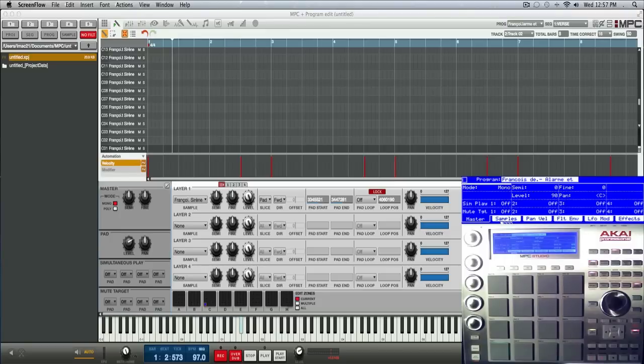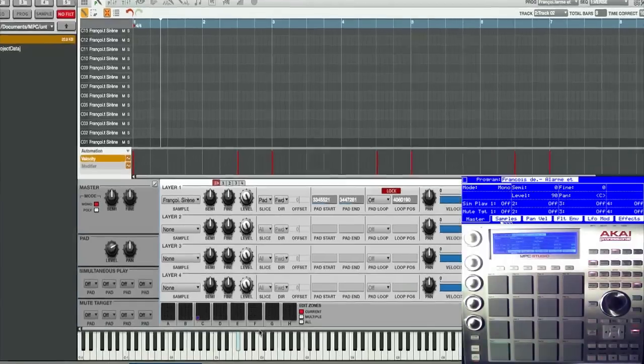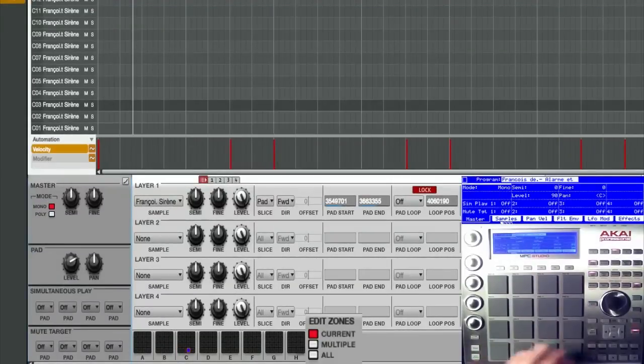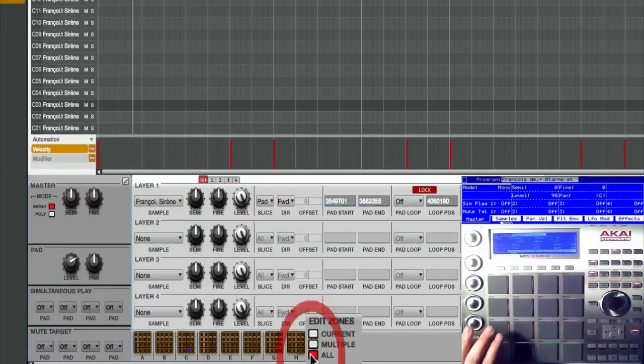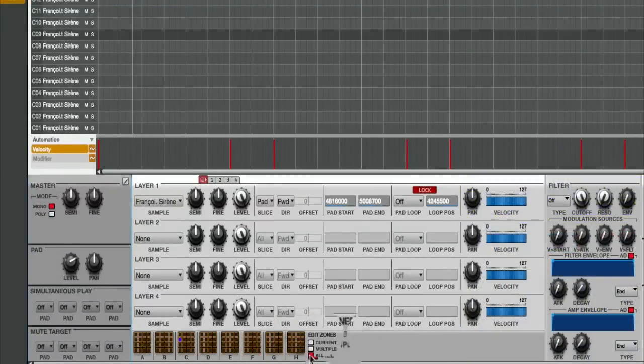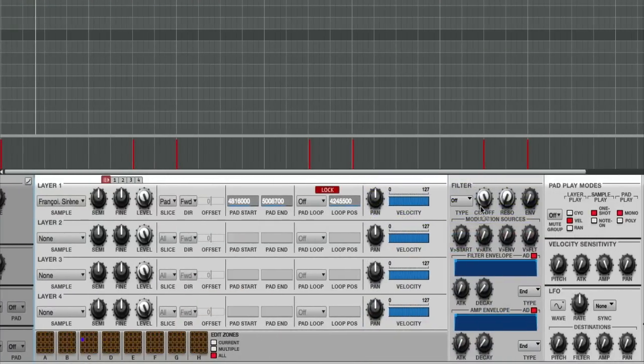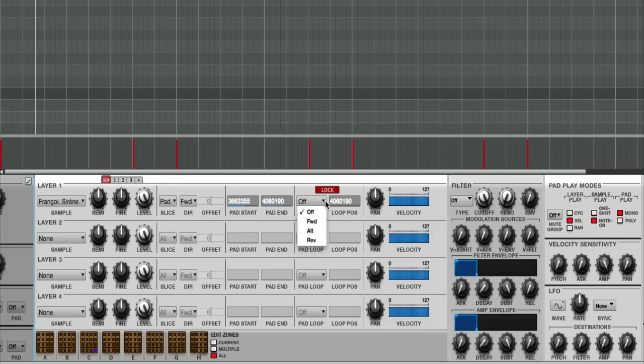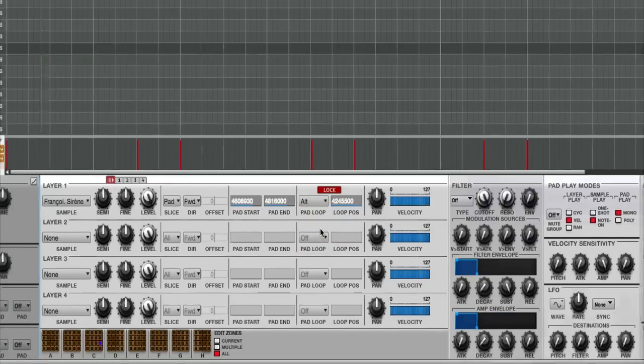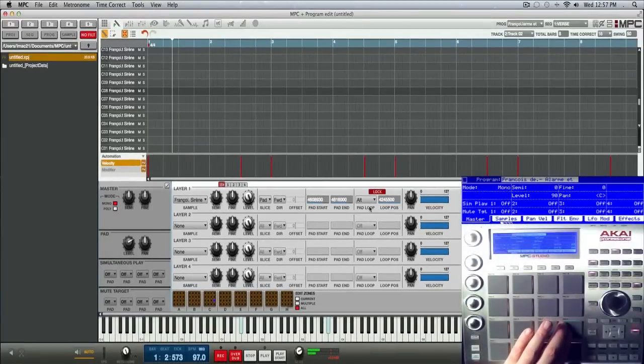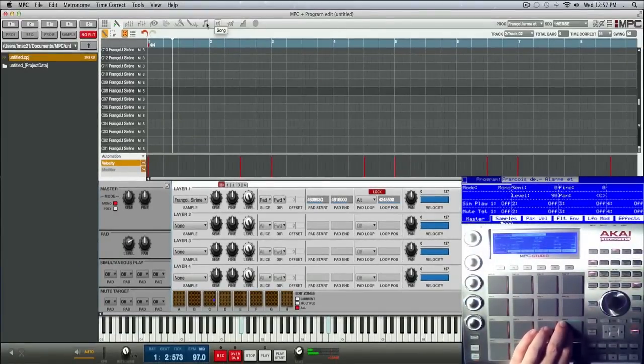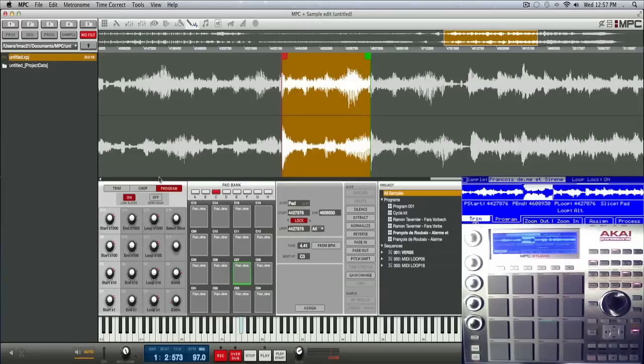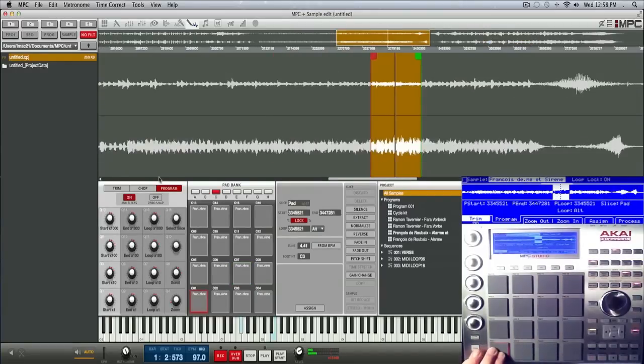Okay, so I'm gonna select all for this program. I'm gonna put everything to note on and I'm gonna put the pad loop to alt, so it's done to every single sample in that program. Okay, so now from sample edit, let's go ahead and show you these alternating loops.